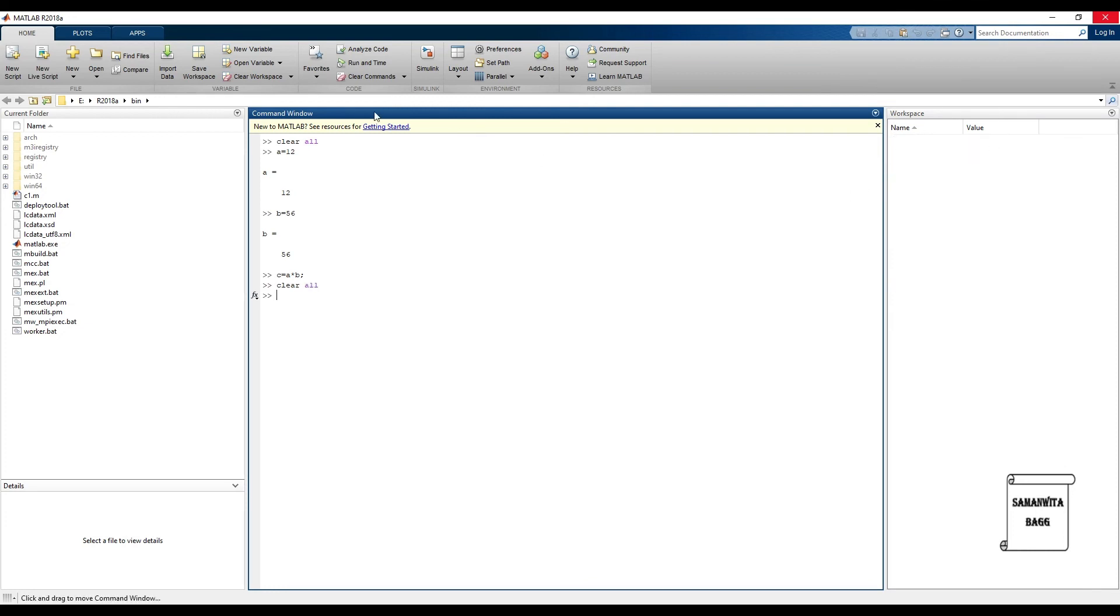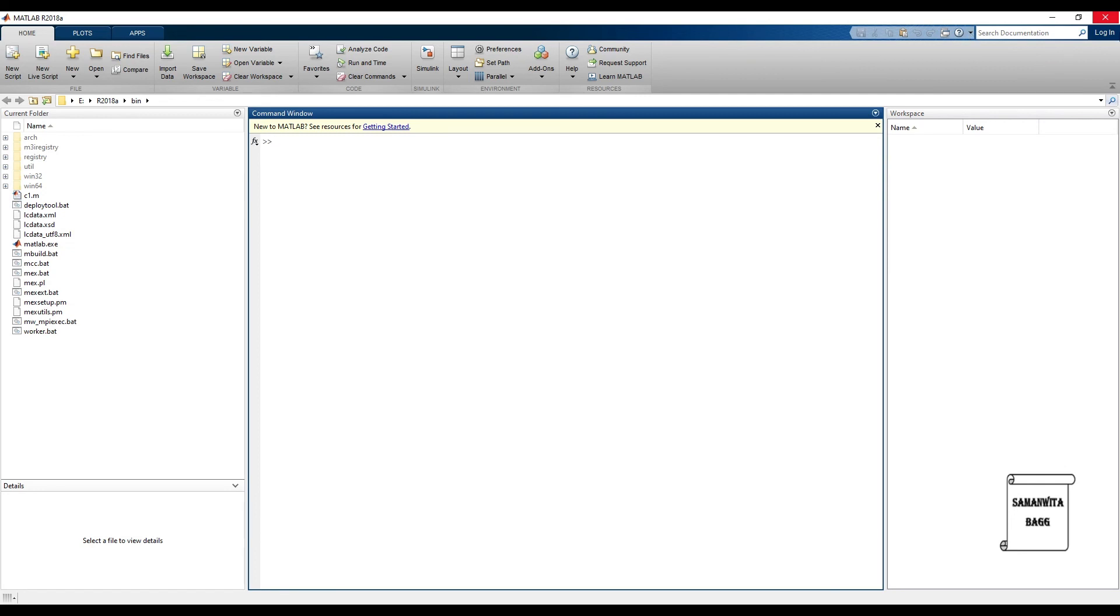So for clearing the command window you definitely have to give a clc command. clc is more about clearing the command window. clear all is for clearing the workspace window. So that's the basic difference between the two commands.